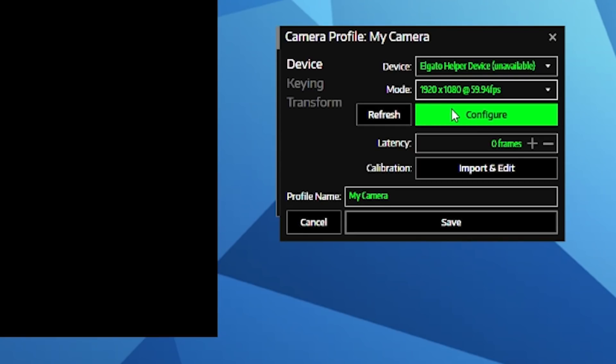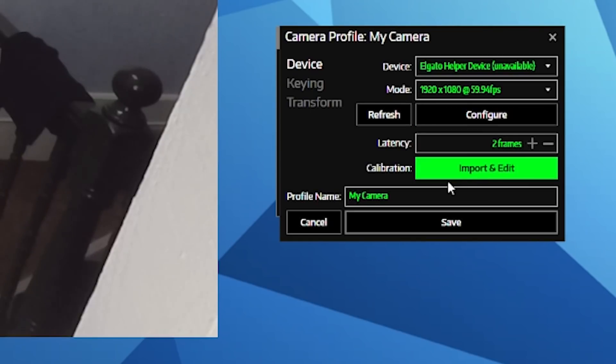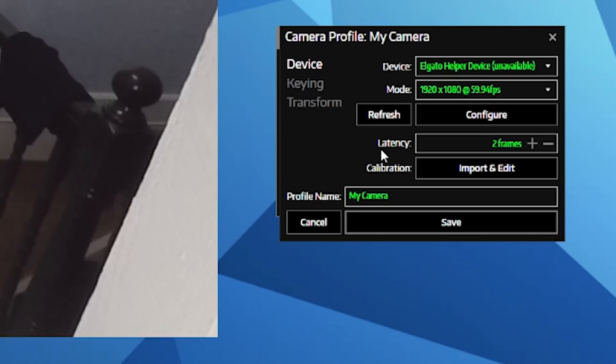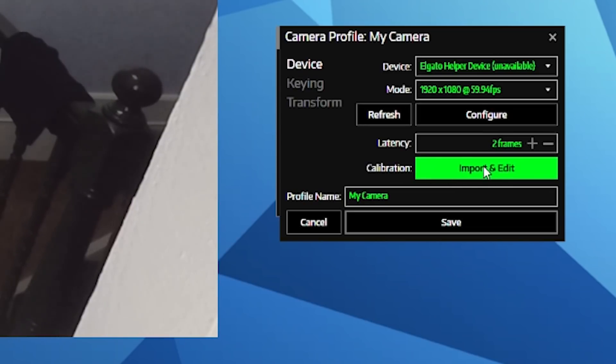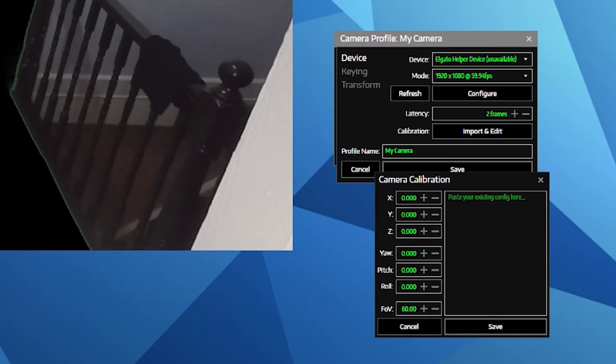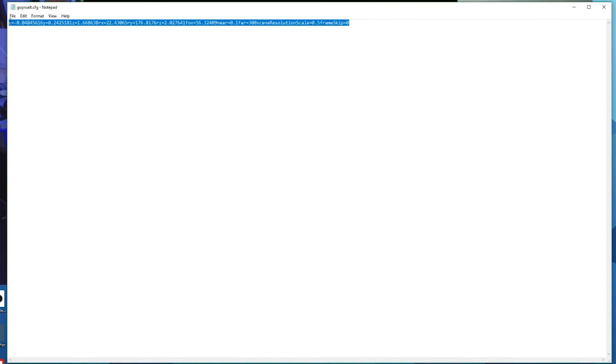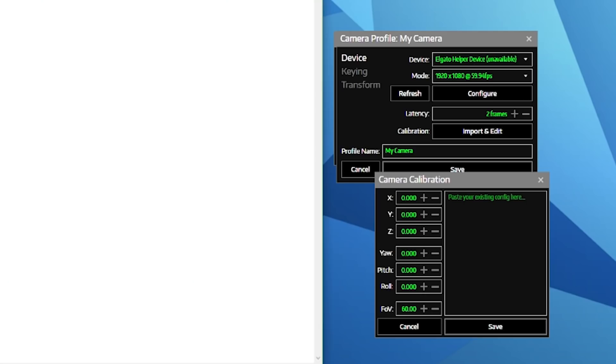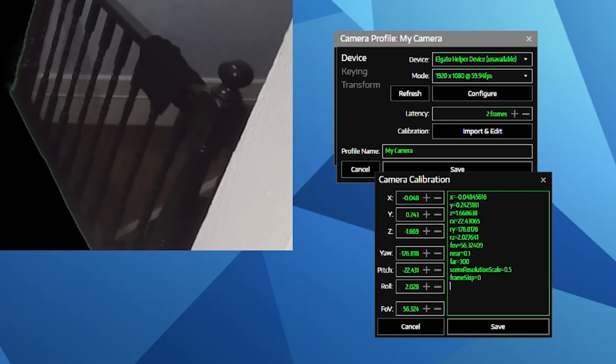Here I've chosen 1920 by 1080 at 60 frames per second, but if your camera can only do 720p at 60 frames per second, then that is more desirable than the higher resolution. The higher the frame rate, the better the output. You want to add two frames of latency and then import your calibration by clicking the import and edit button, open the notepad with your calibration settings, copy them, and then paste them into the camera calibration box and press save.